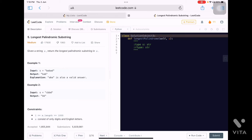Hello everyone, let's see today's problem. This is our third problem in Blind 75. Today's problem is Longest Palindromic Substring. Given a string, return the longest palindromic substring in s. We are given a string and we have to find the substring in that string which is a palindrome and has the longest length. For example, they give us the string 'b a b a d'.